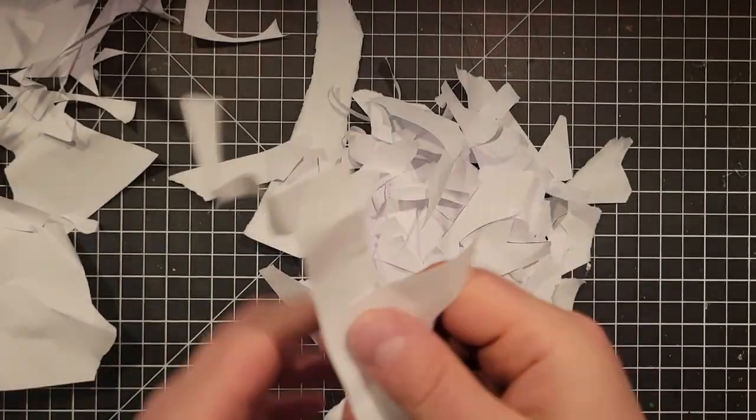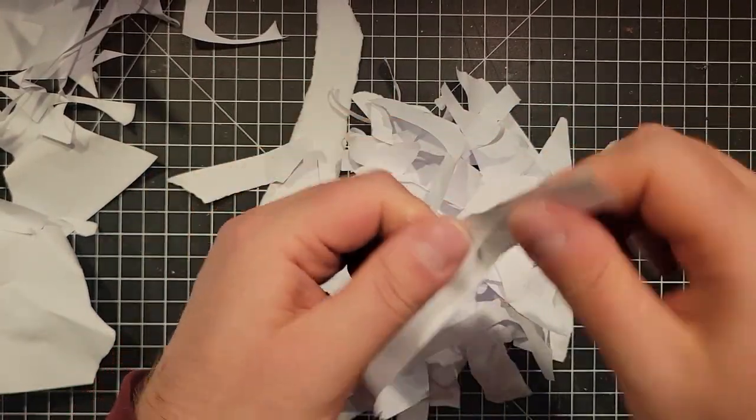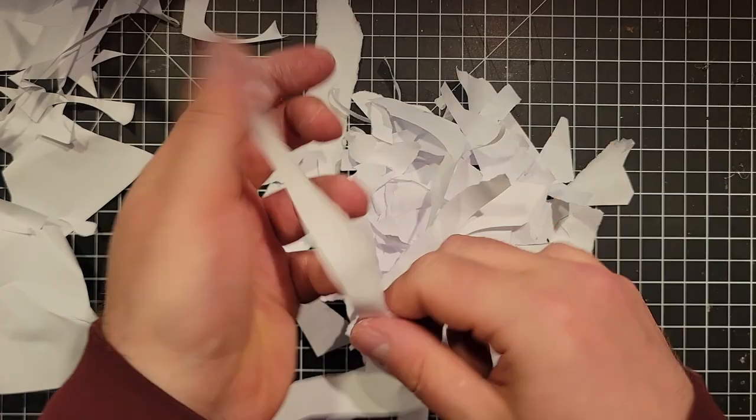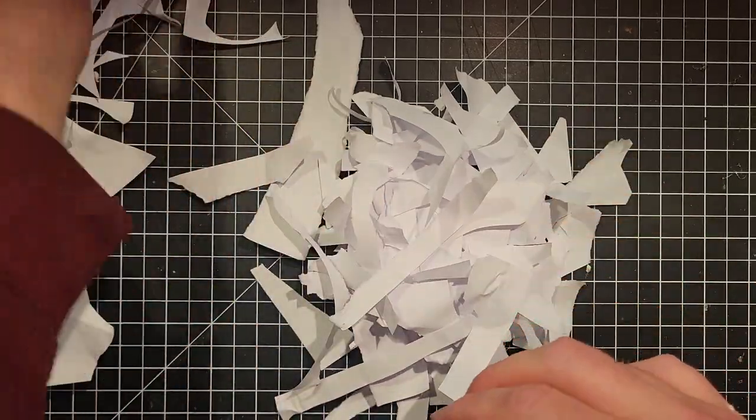Anyway, time to cover everything in paper mache using the scrap paper from the template. Let's rip up that paper.